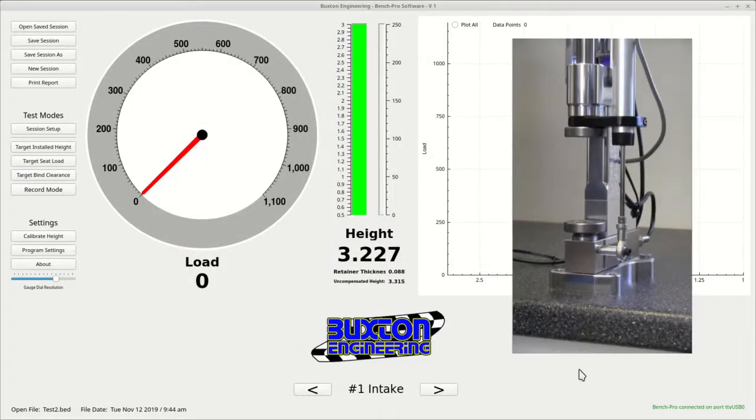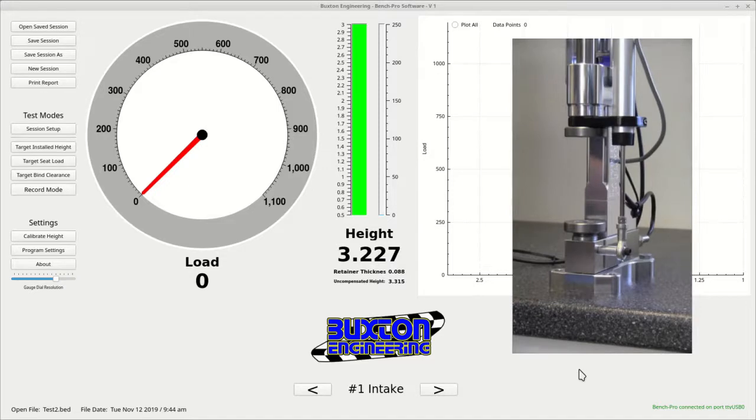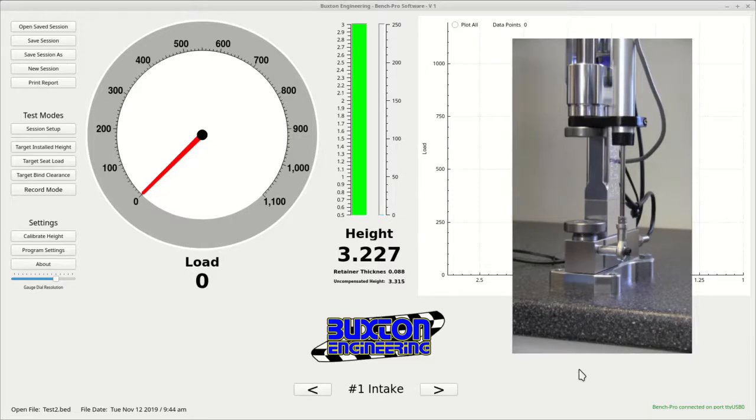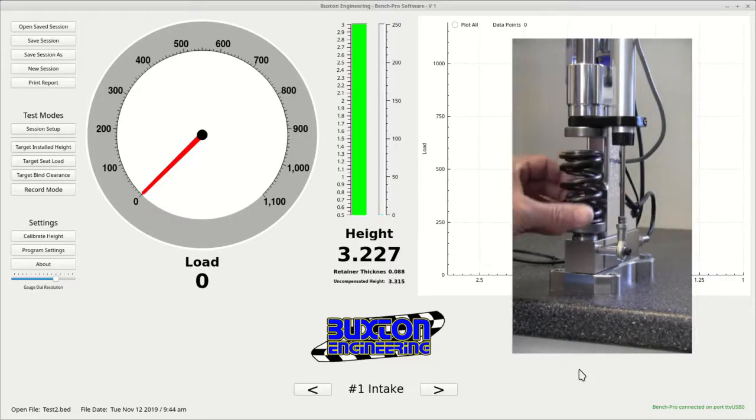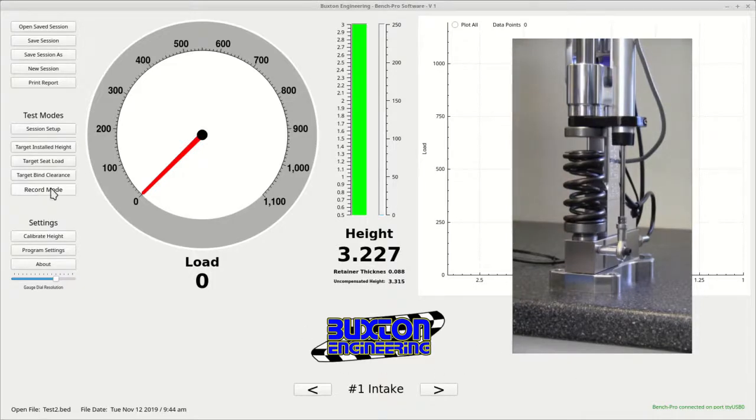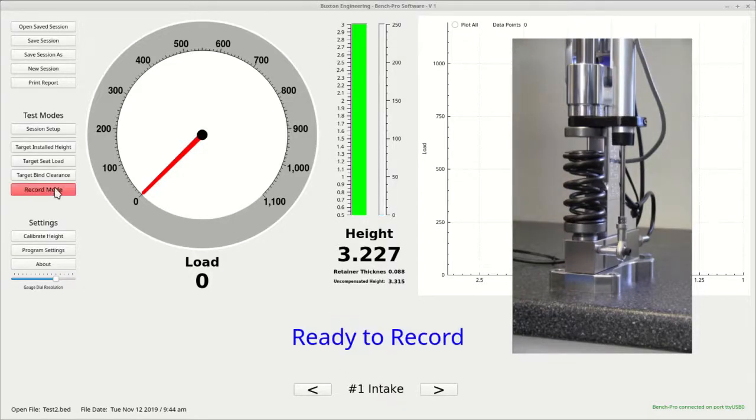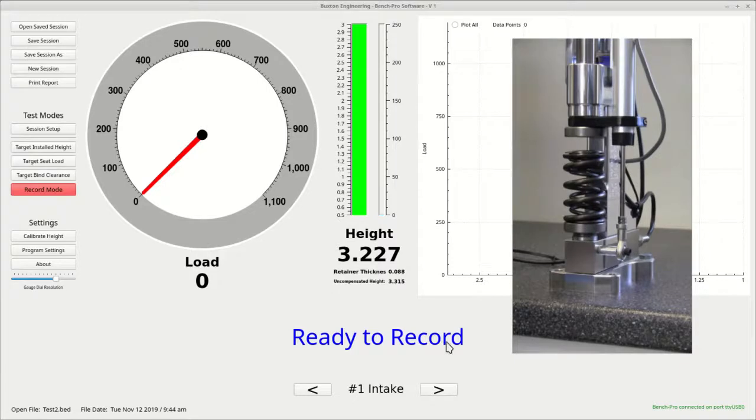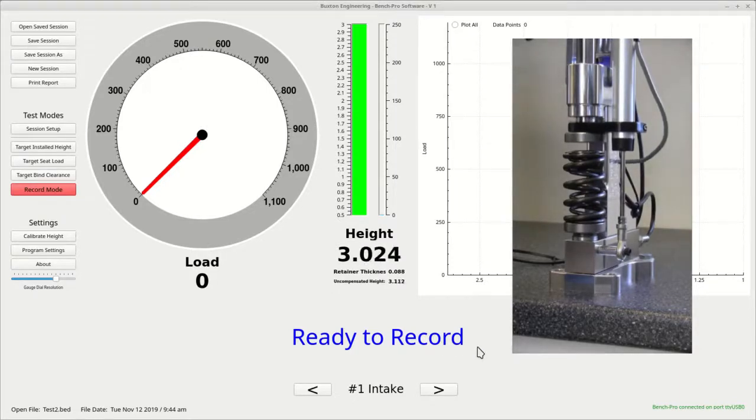Now you are ready to test the springs. Go ahead and set all of your springs on the bench in order from number one intake, number one exhaust, all the way down the line. Place number one intake in the tester with the retainer. Now press the record mode button. The button should turn red and will show ready to record in the middle of the screen.